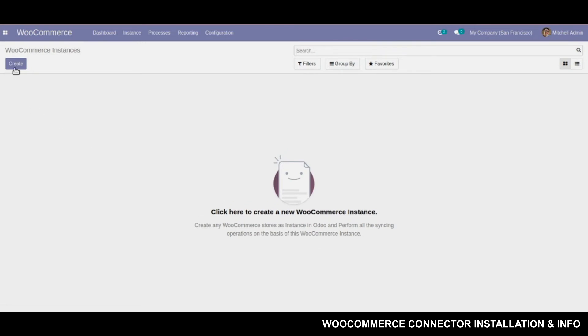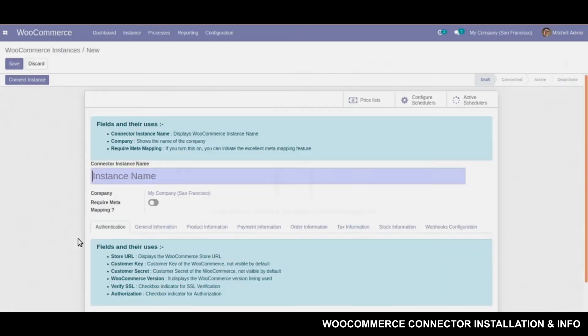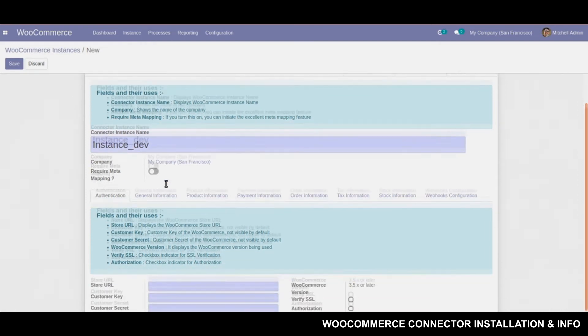For this, you need to hit this create button and a short screen will pop up. Here, you need to give a name to your instance. For example, I have given it instance_dev.